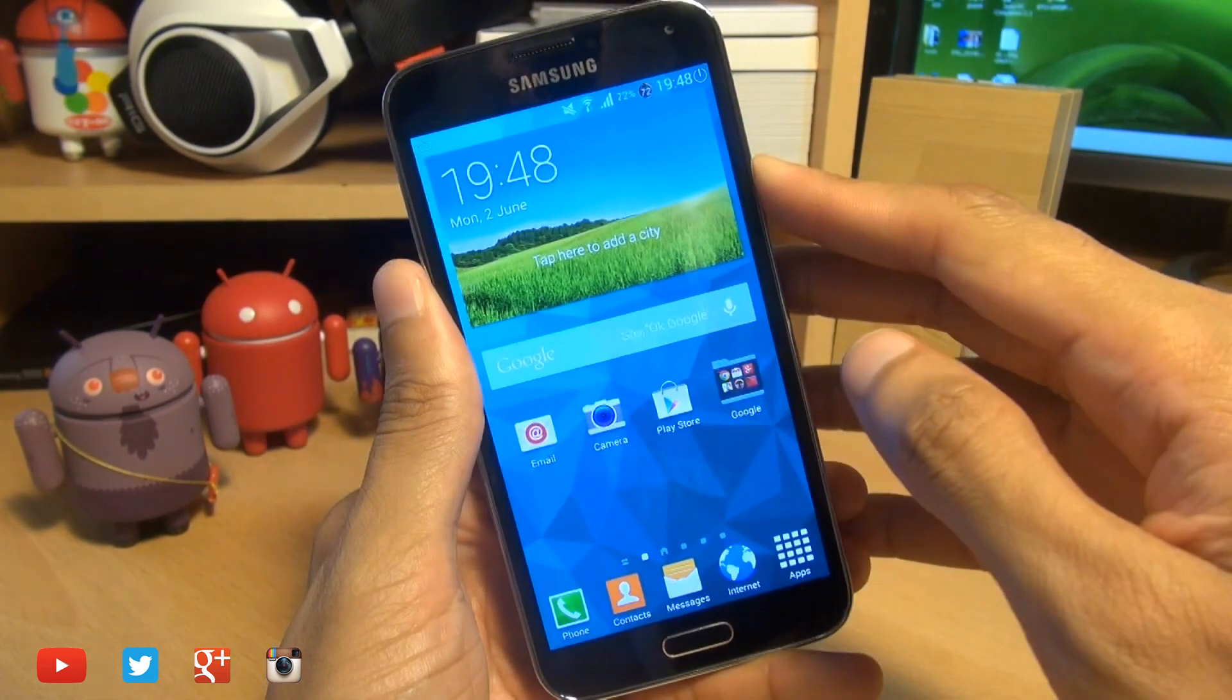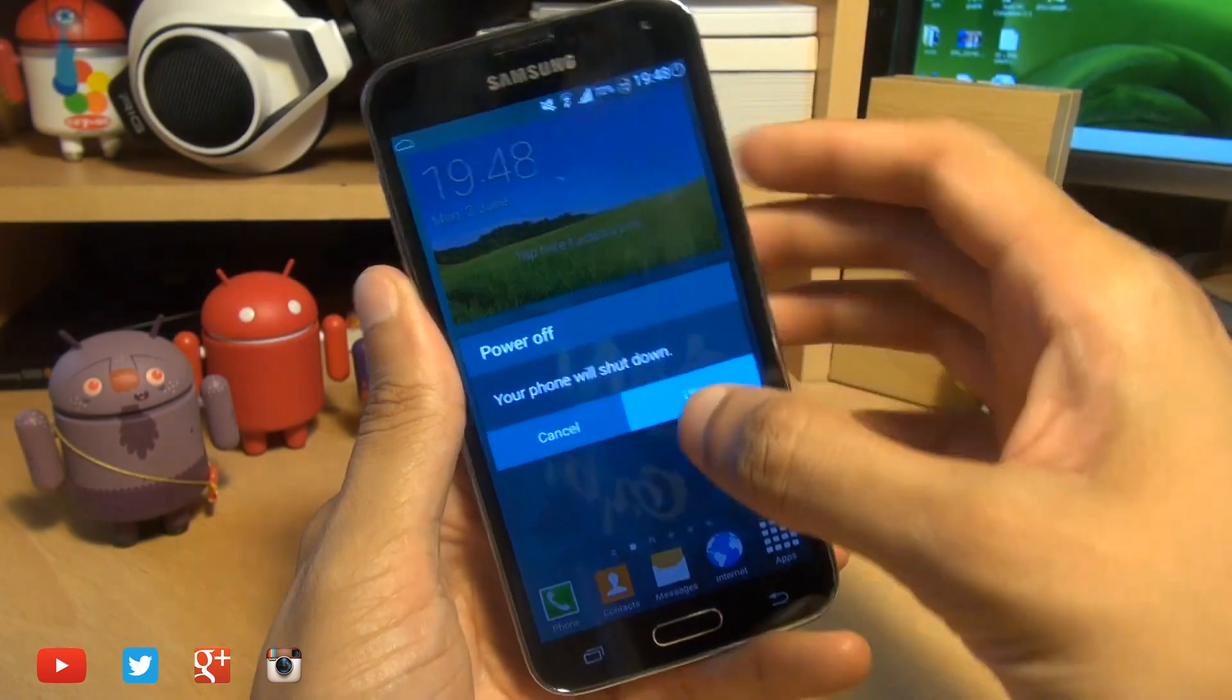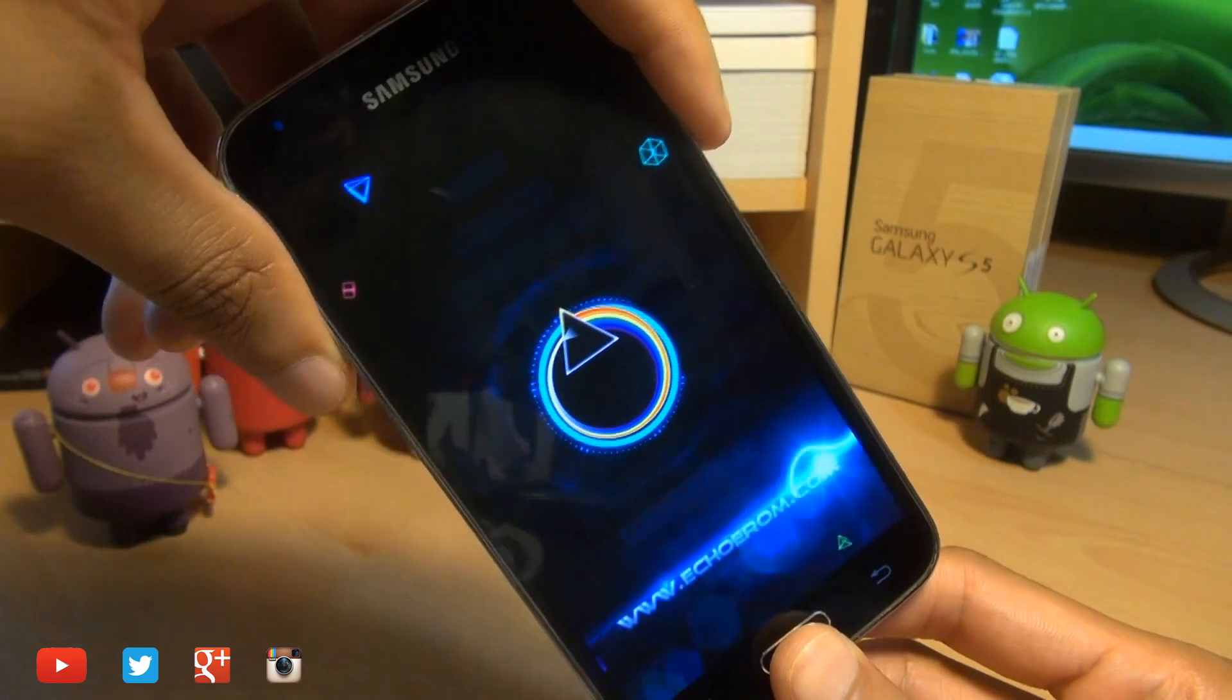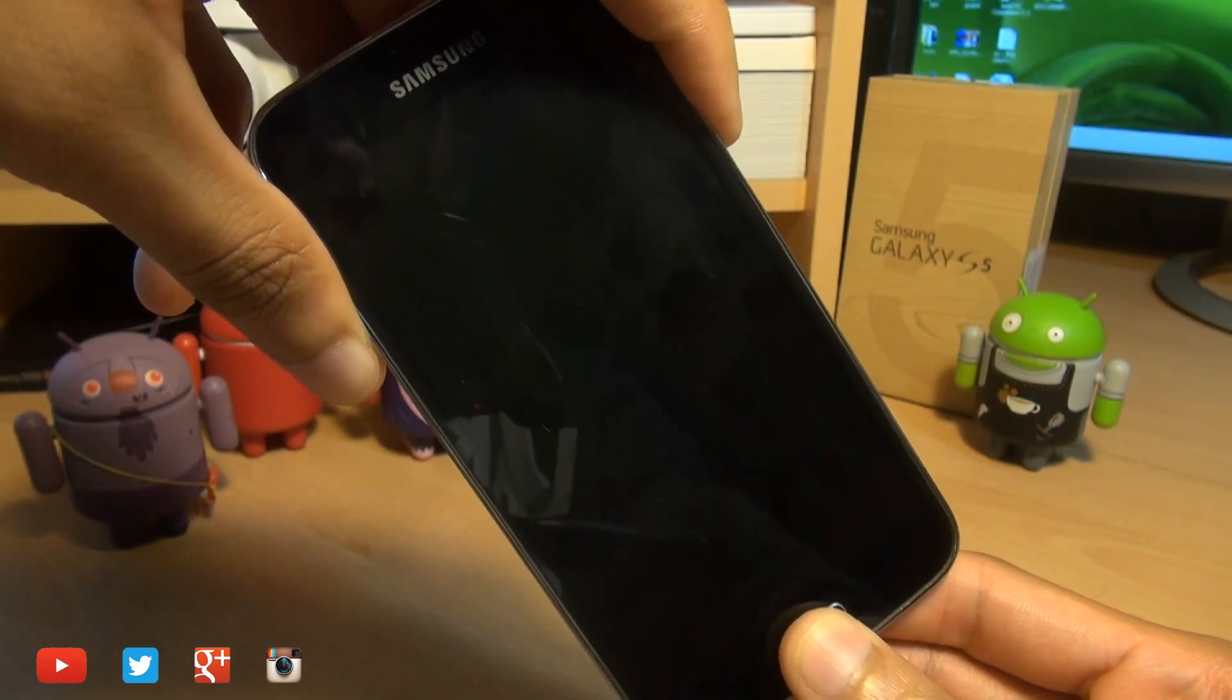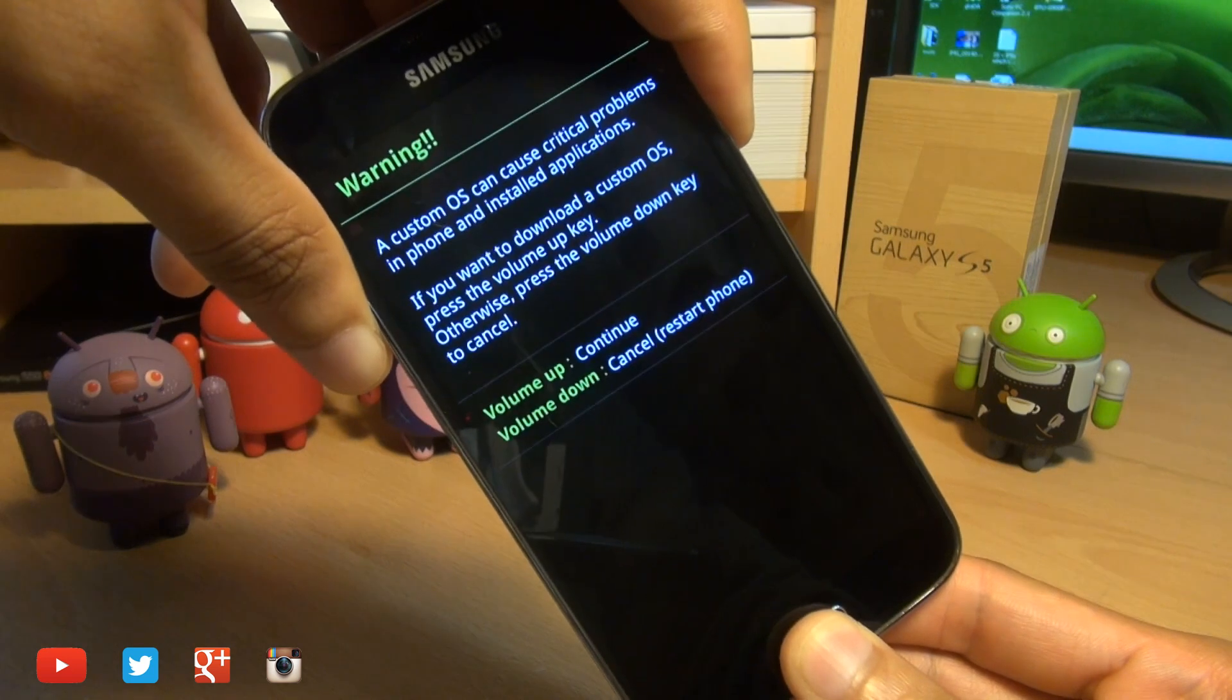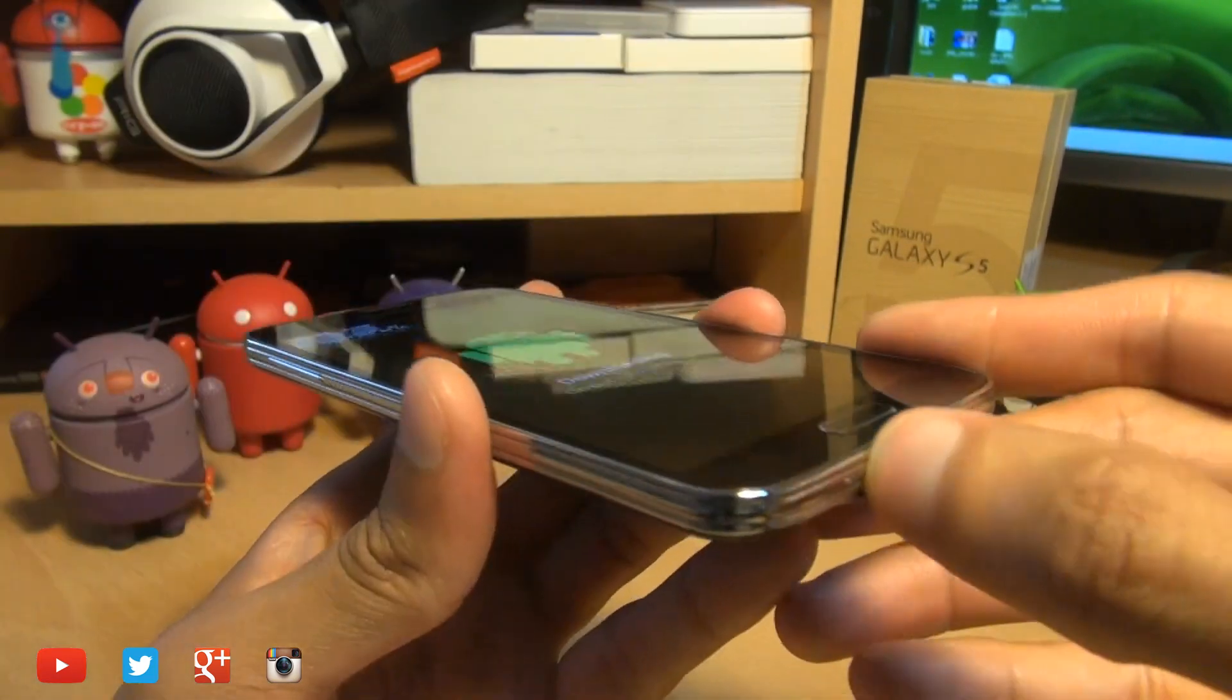Up next we now need to power the device off and then get into download mode. So once the handset is off we need to press volume down, power and the home button simultaneously until we get into download mode, and then we'll need to press volume up to accept the message on the screen.